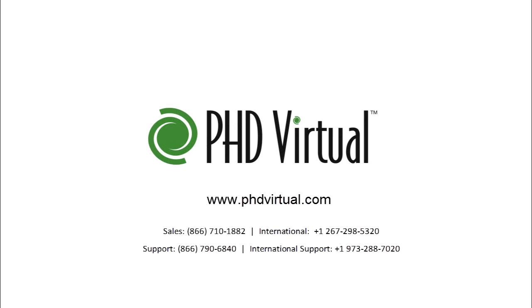For additional information about PHD Virtual Backup, visit the PHD Virtual website at www.phdvirtual.com.